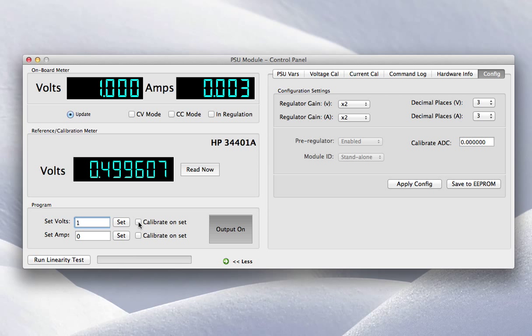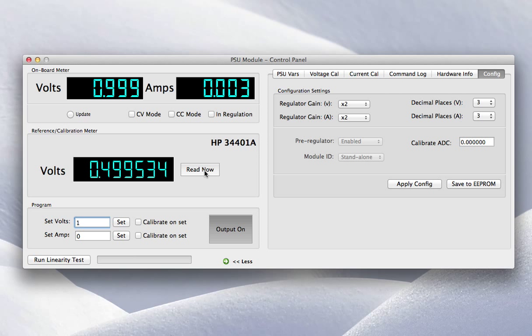I've got the same on the volts and the current. The other thing to note here is I'm reading back a voltage from a reference meter, it's an HP 34401A, and it's sitting on the volts output DAC channel. And when I read that, you'll see that I can just press the button there and read it. And you'll see that it's currently reading half a volt, and the reason for that is because the regulator gain is set to 2.